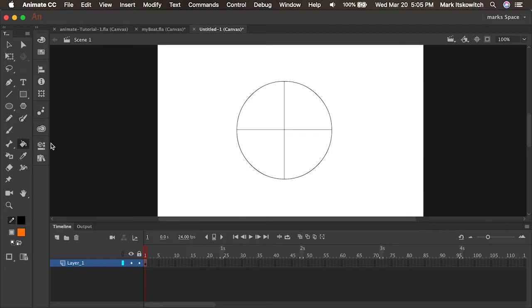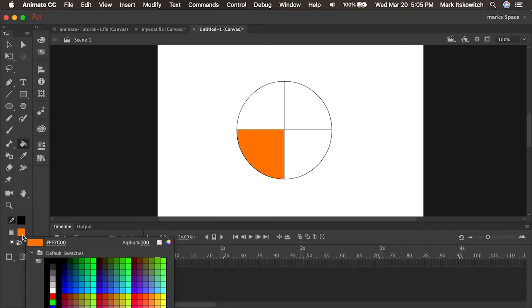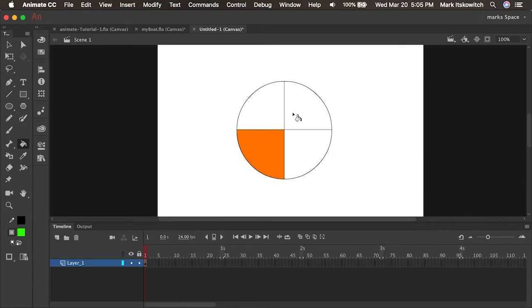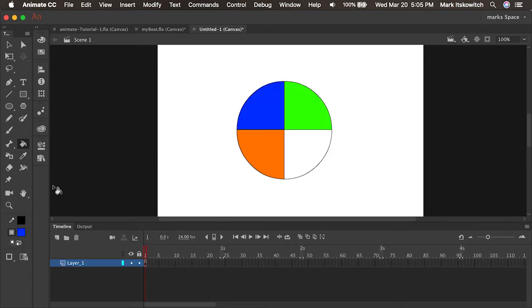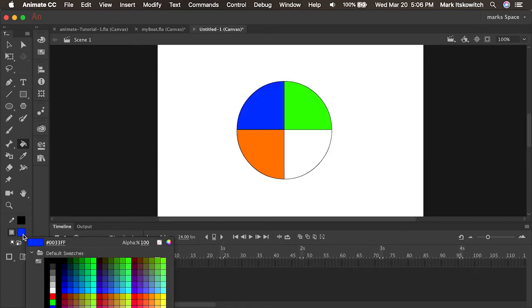Now I could easily if I wanted to come in here and fill those different segments using the paint bucket tool. So I'm just going to use four different colors here.